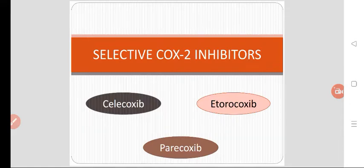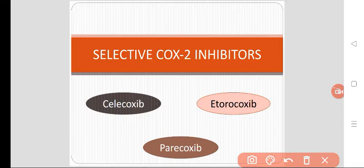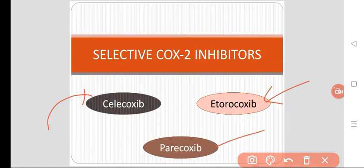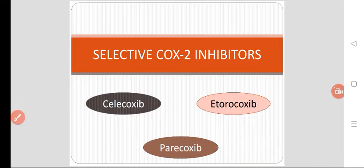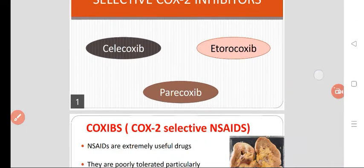Today we are going to talk about selective COX-2 inhibitors. We will discuss three important drugs: Celecoxib, Etoricoxib, and Parecoxib. Celecoxib is the prototype drug in selective COX-2 inhibitors. Etoricoxib is the most commonly used drug, and Parecoxib is the parenteral preparation used intramuscularly or intravenously.